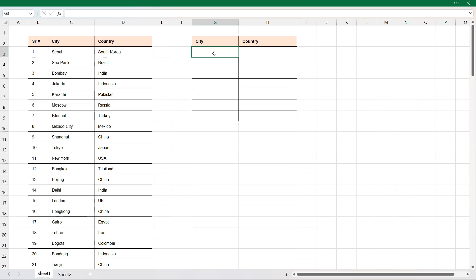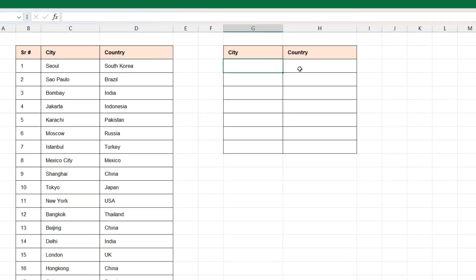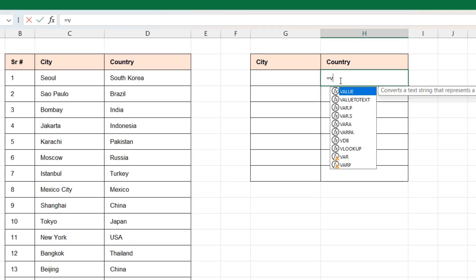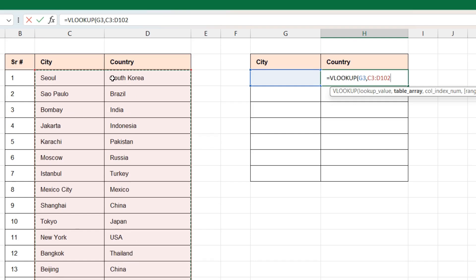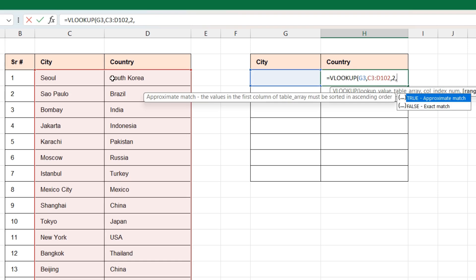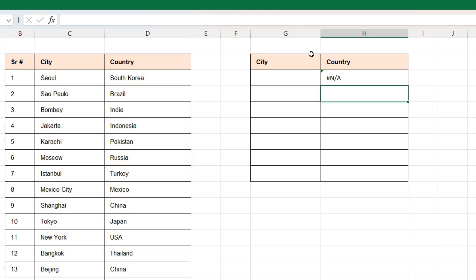To do that, first we will use a VLOOKUP function to get the country based on the city. We'll type VLOOKUP — the lookup value will be whatever we are going to enter in the city column cell, the table array will be the city and country columns, and for the column index it will be 2 as we need the country. For range lookup we'll keep it as 0 and close the bracket and press Enter.